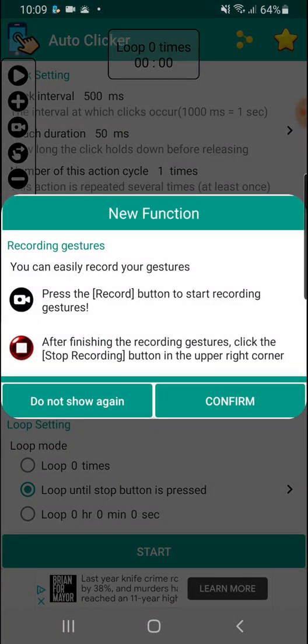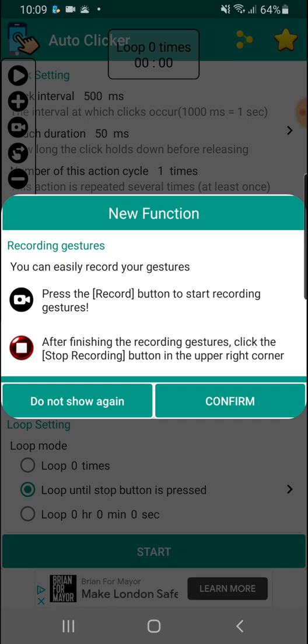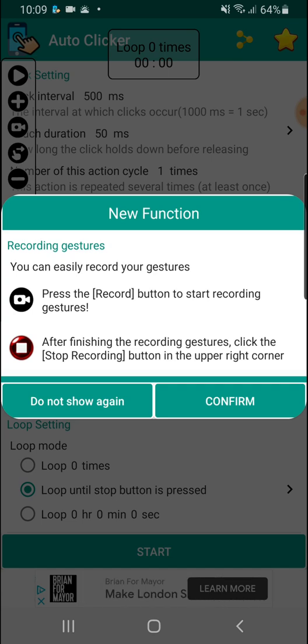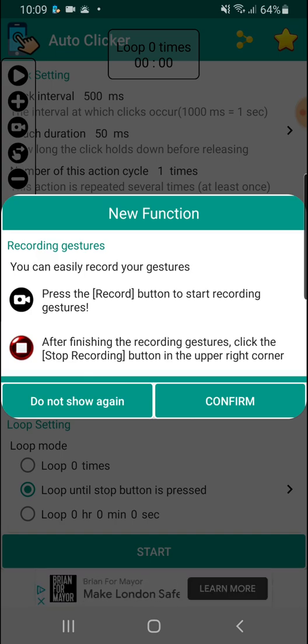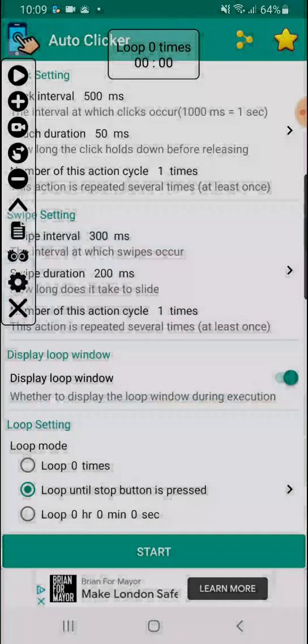You can see it says now press record to record your gestures. So let's try. Confirm.